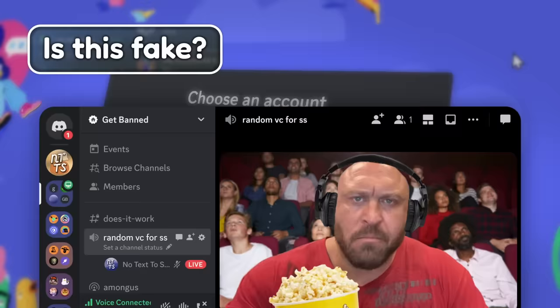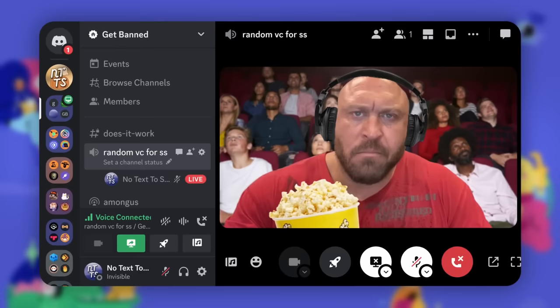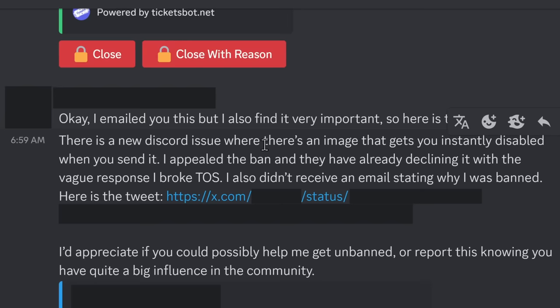Now, this whole journey of figuring out this image started with a viewer that messaged me on Discord. He said that there's a new Discord issue where there's an image that gets you instantly disabled when you send it, and they linked me to a tweet.